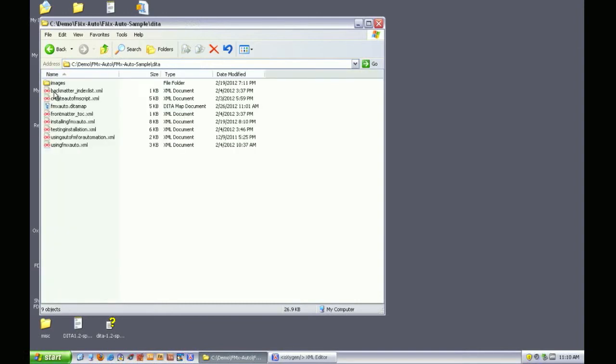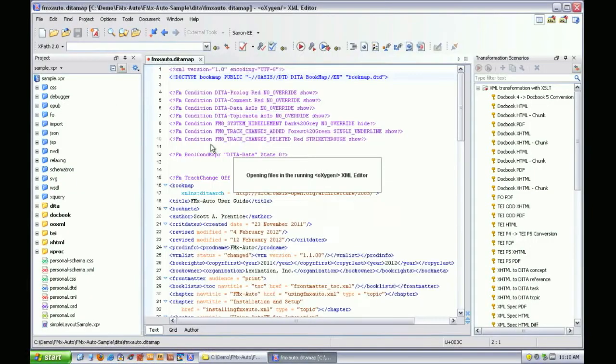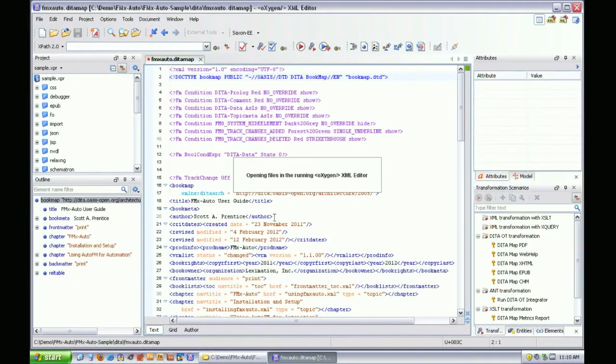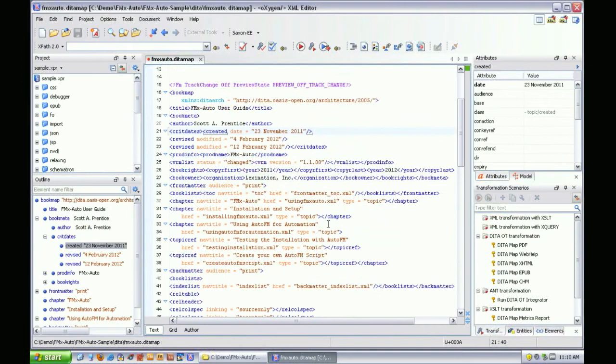Here are the DITA files that make up this project. To show you how the title page content is affected by map metadata, I'll open this map and change a couple values. I'll make these edits using Oxygen, but you can use any XML editor.